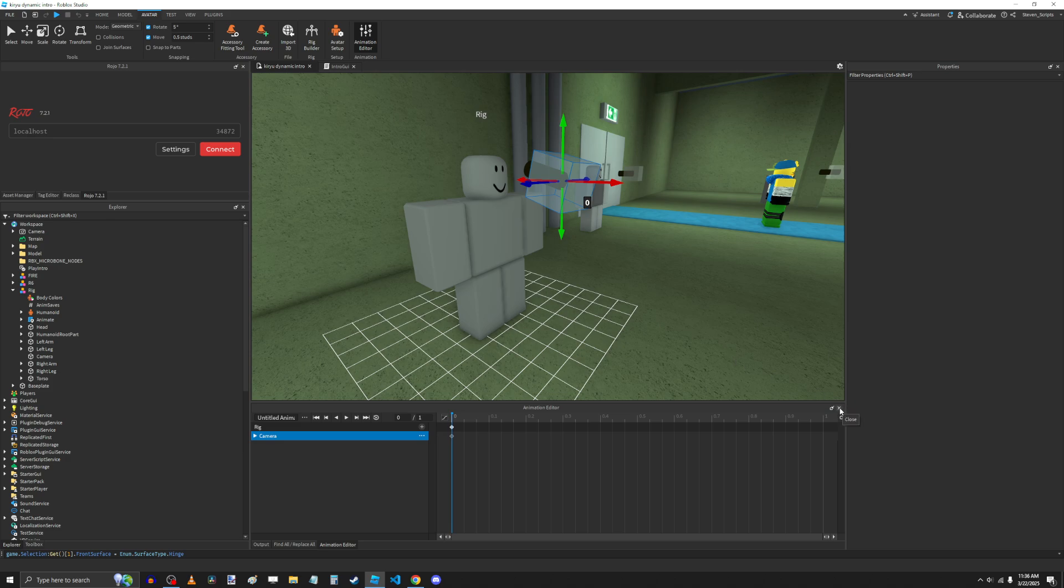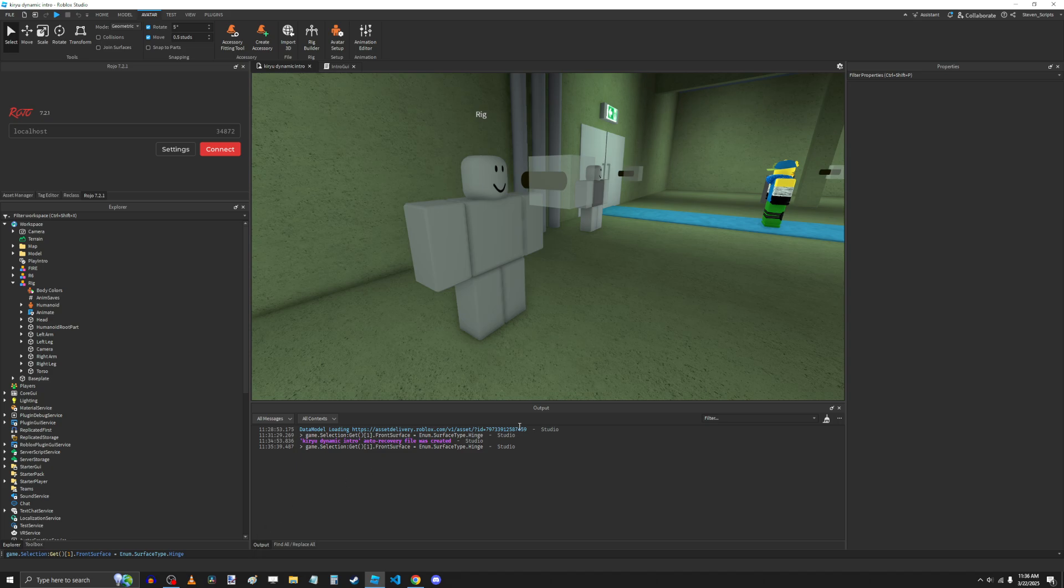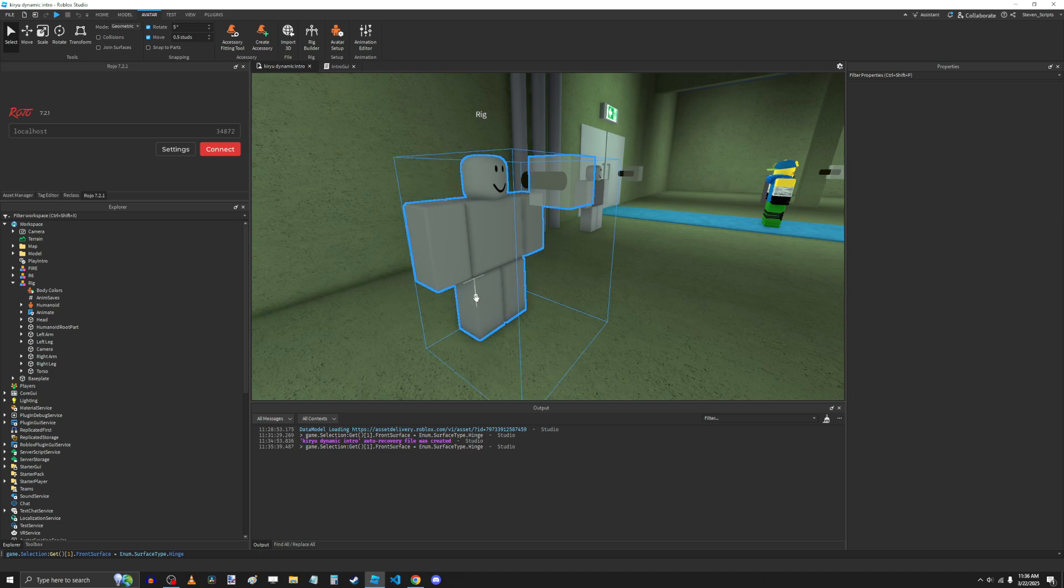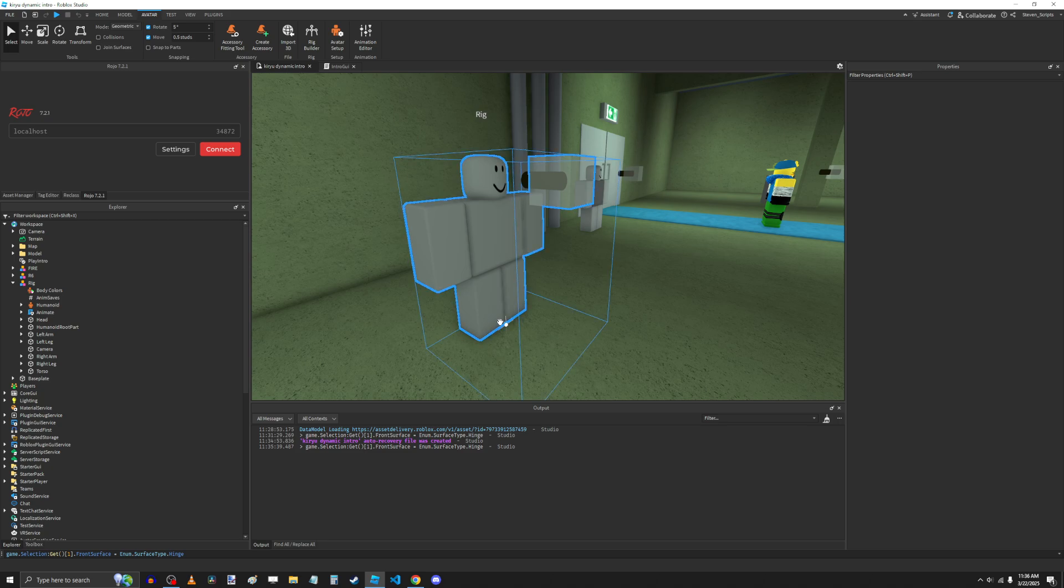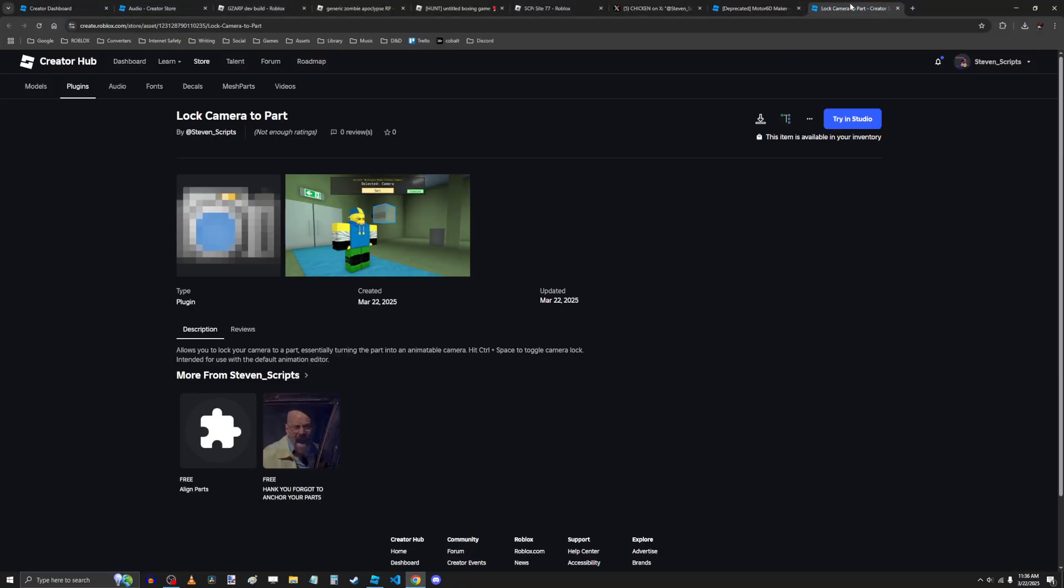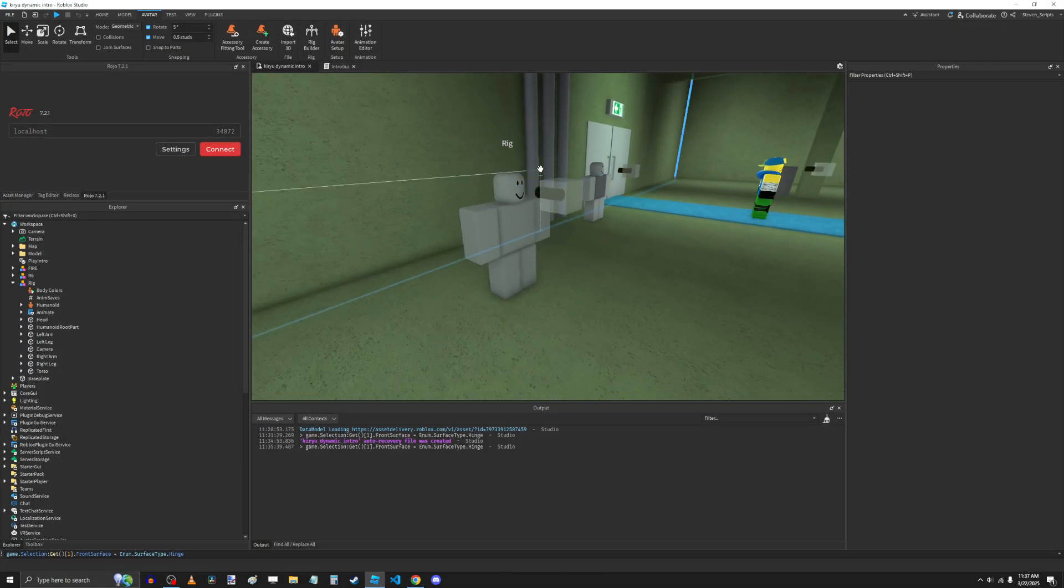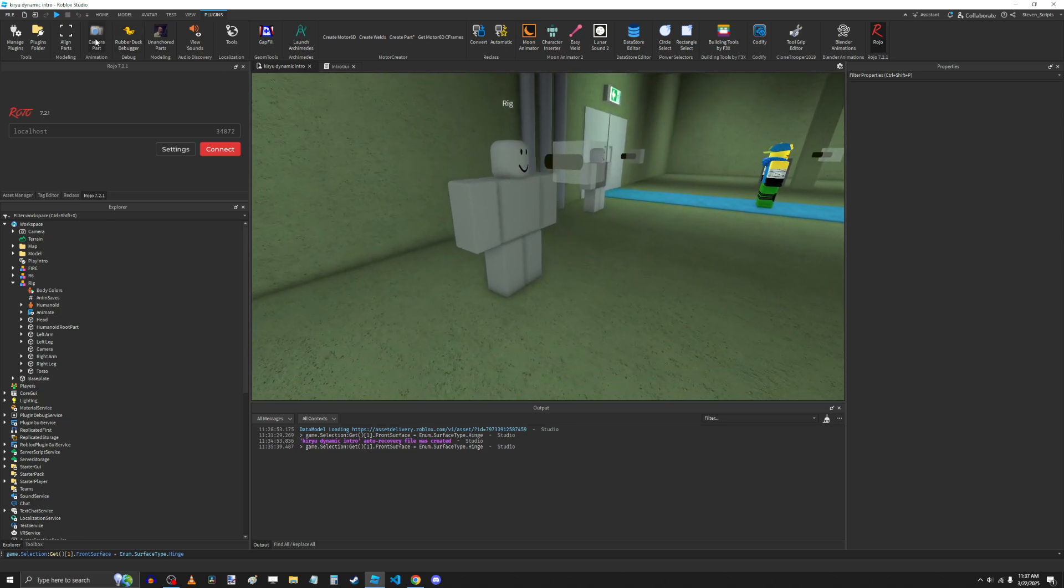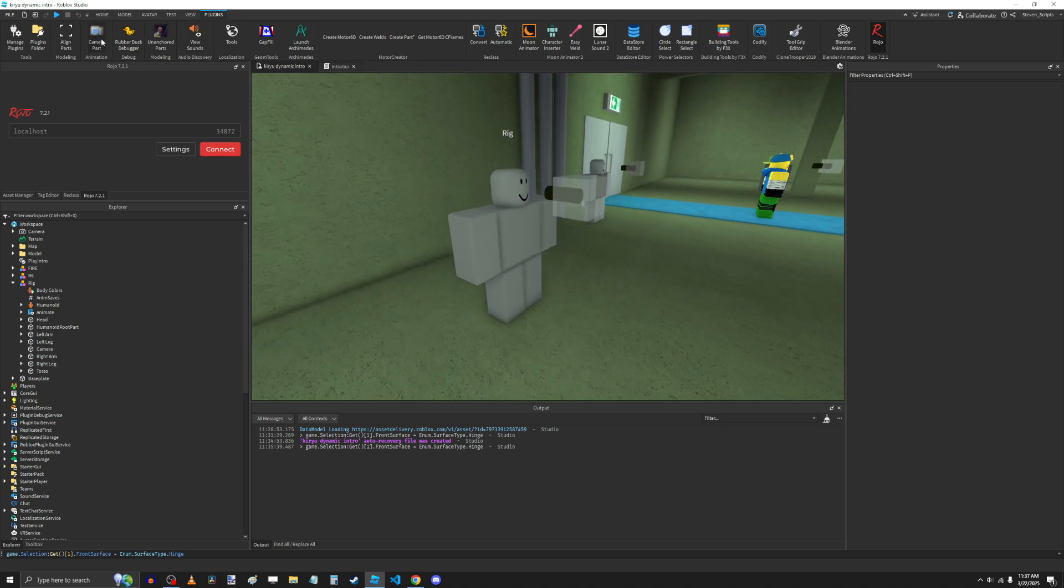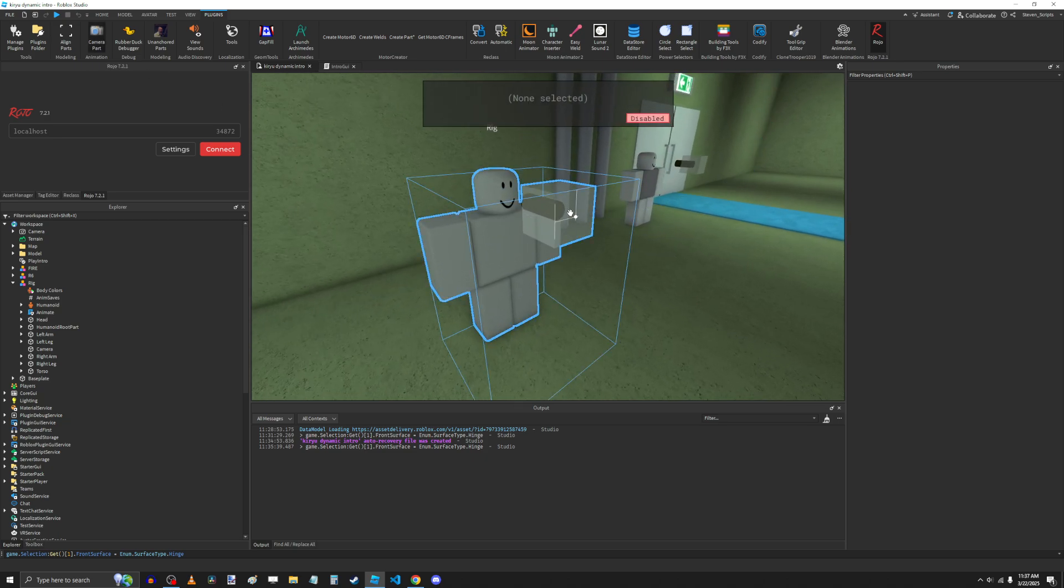I actually wrote a plugin for this. This was originally written for Moon Animator, because I thought that it wasn't a feature, and then it turned out it was. But good news is, because I wrote it back then, you can use it for the default animation editor, and it'll work fine, because it's a completely separate thing. It's not locked into Moon Animator. That is the Lock Camera to Part plugin. I just published this a second ago, because I figured it would be useful in this scenario. So go ahead and download this, Lock Camera to Part. It's made by me, Steven underscore scripts. Once you have it in studio, go ahead and open it using the Plugins tab.